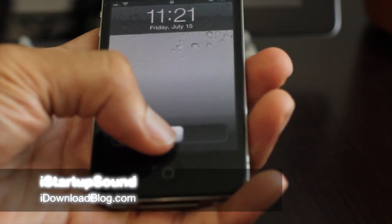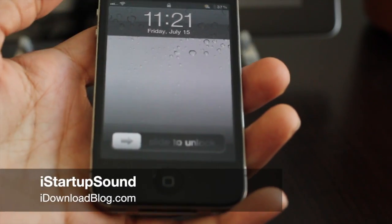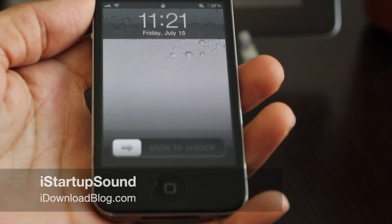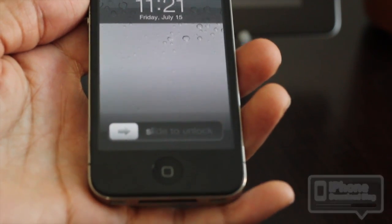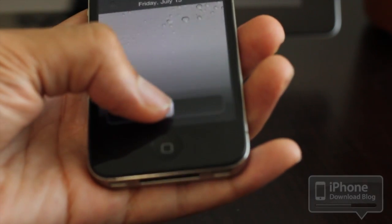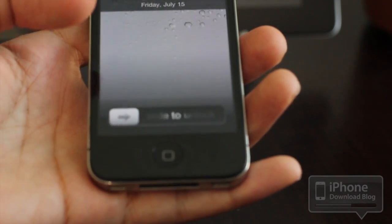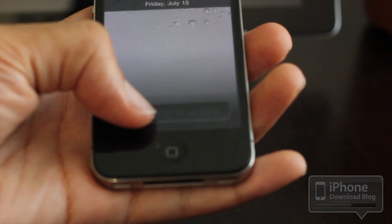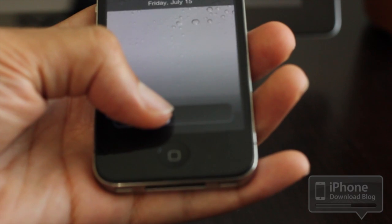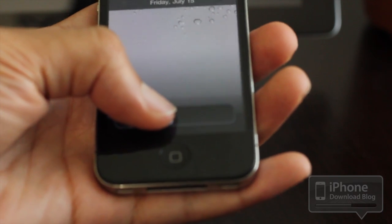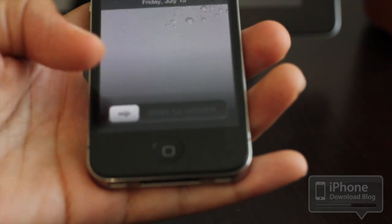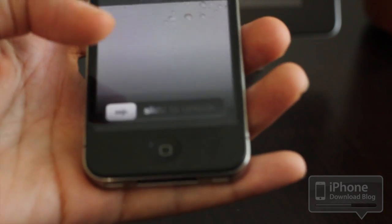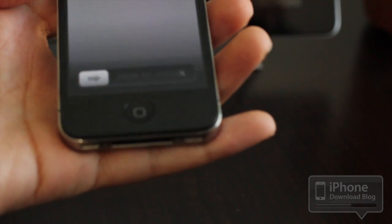Do you want to hear something pretty cool? I'm going to let you hear it right now. This is called iStartup Sound, and it basically allows you to have a startup sound whenever you respring or reboot your iPhone. Listen up — I'll put the mic close to the iPhone.